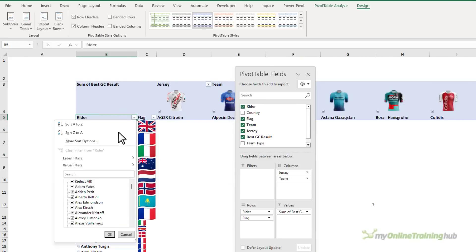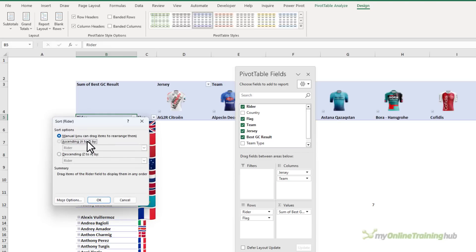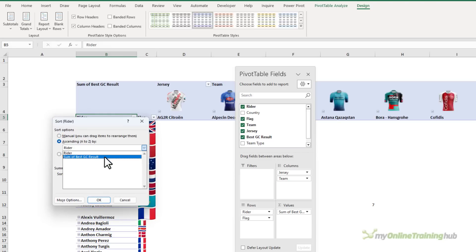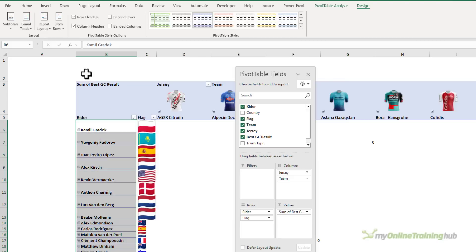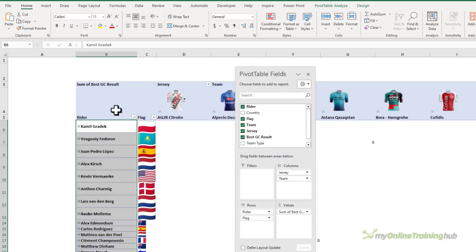We'll sort this column based on the sum of the best GC result. While I've got this column selected, let's go and center the labels vertically.